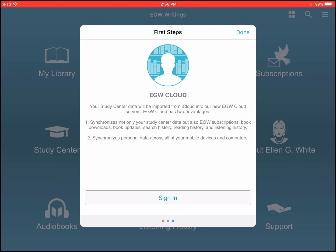The third option is to sign into EGW Cloud. When you sign into EGW Cloud, it enables us to sync all of your study center data, your notes, your highlights, and your bookmarks. It also syncs your search history, your reading history, and your listening history, and all the books that you've downloaded in my library. So all that information is synced and backed up.